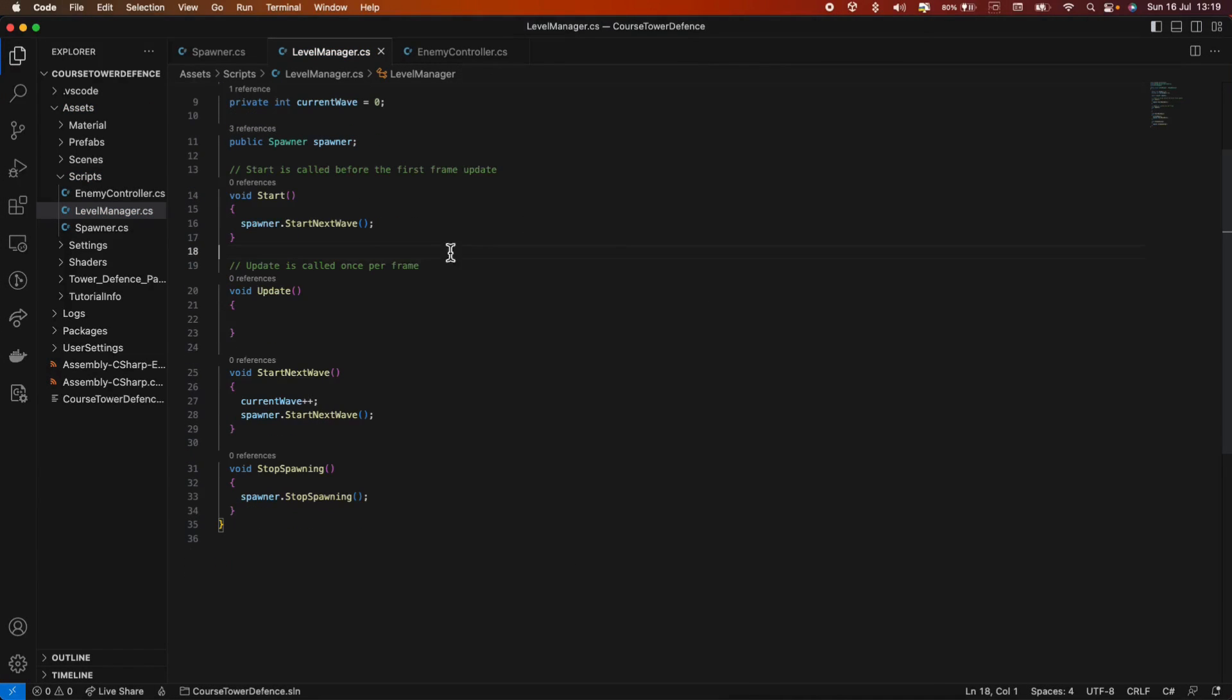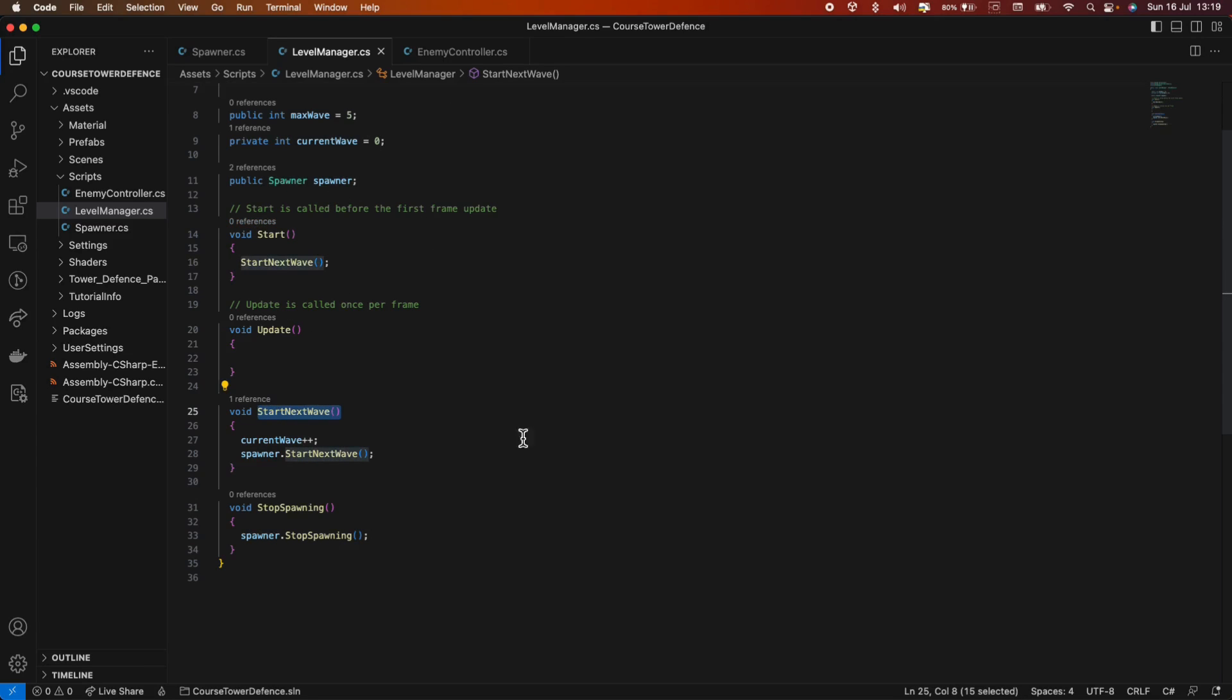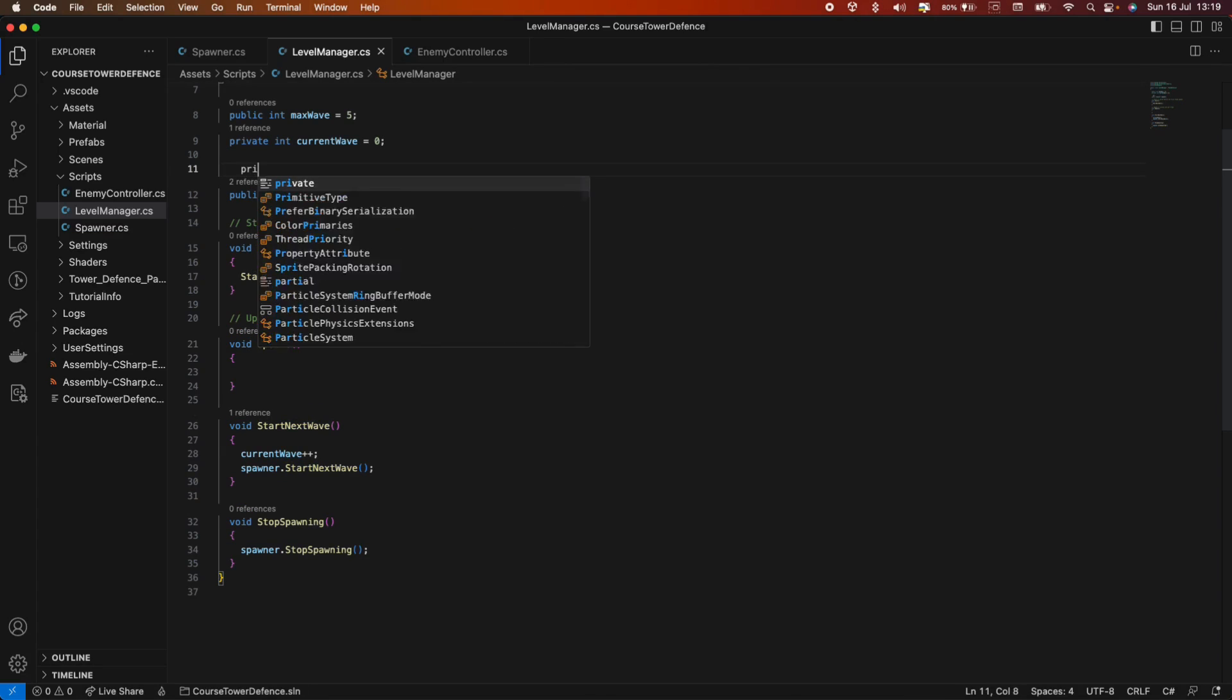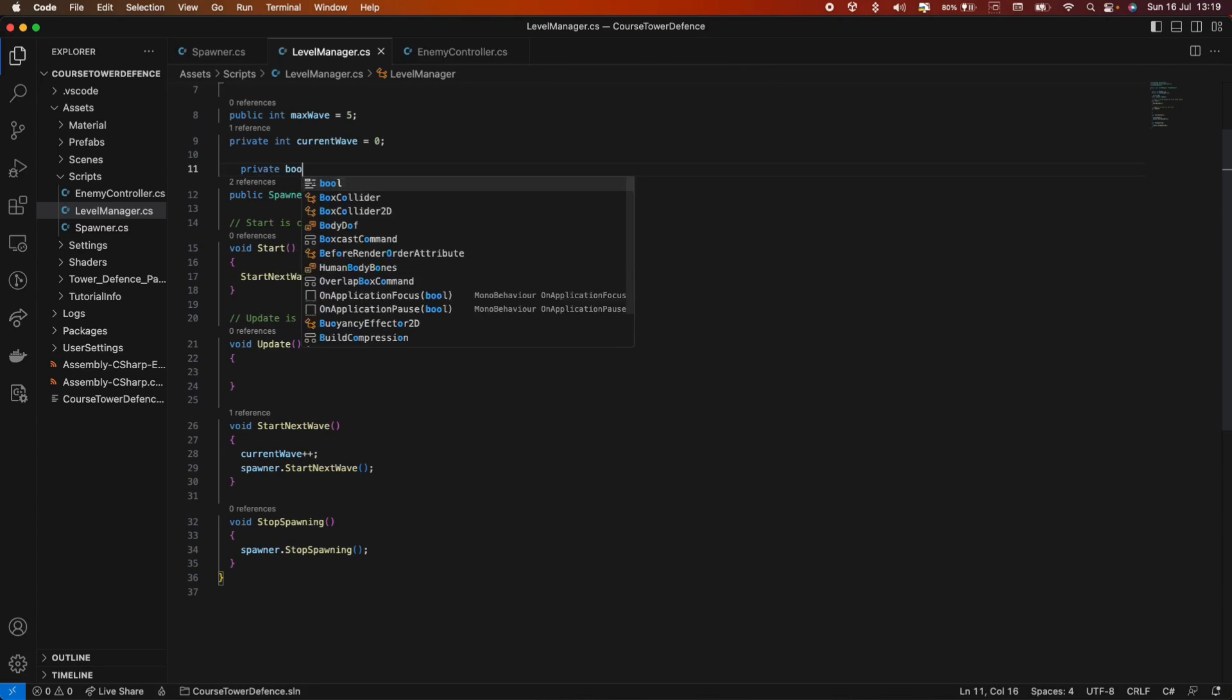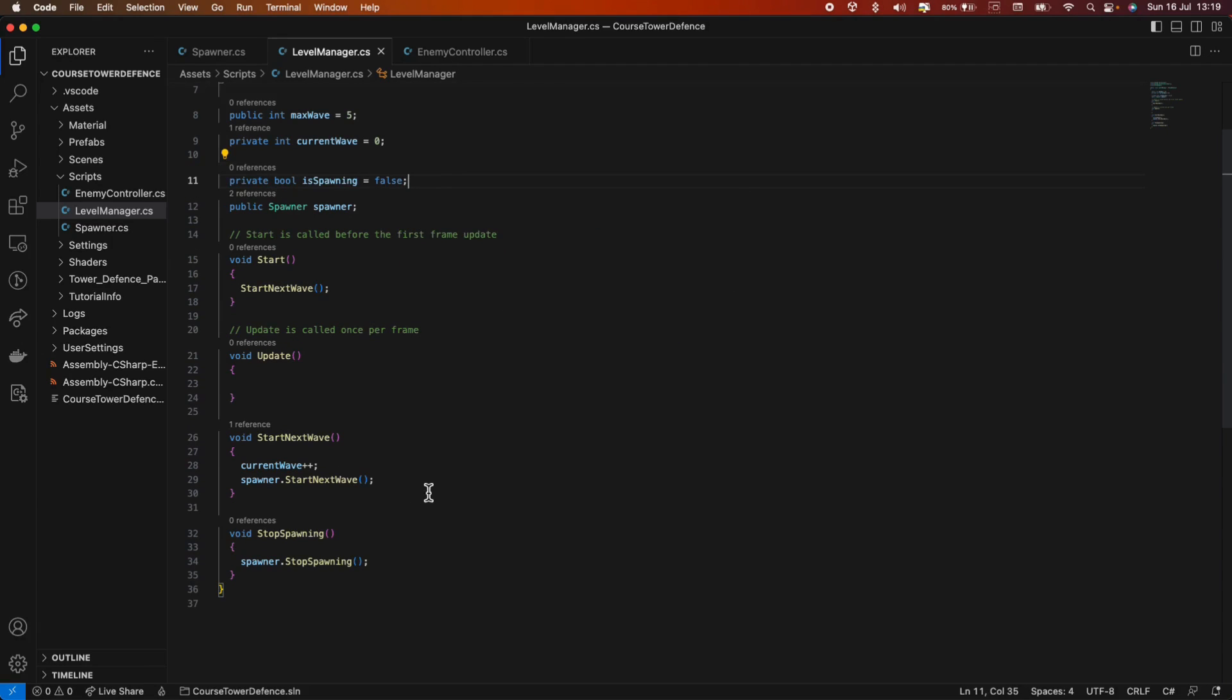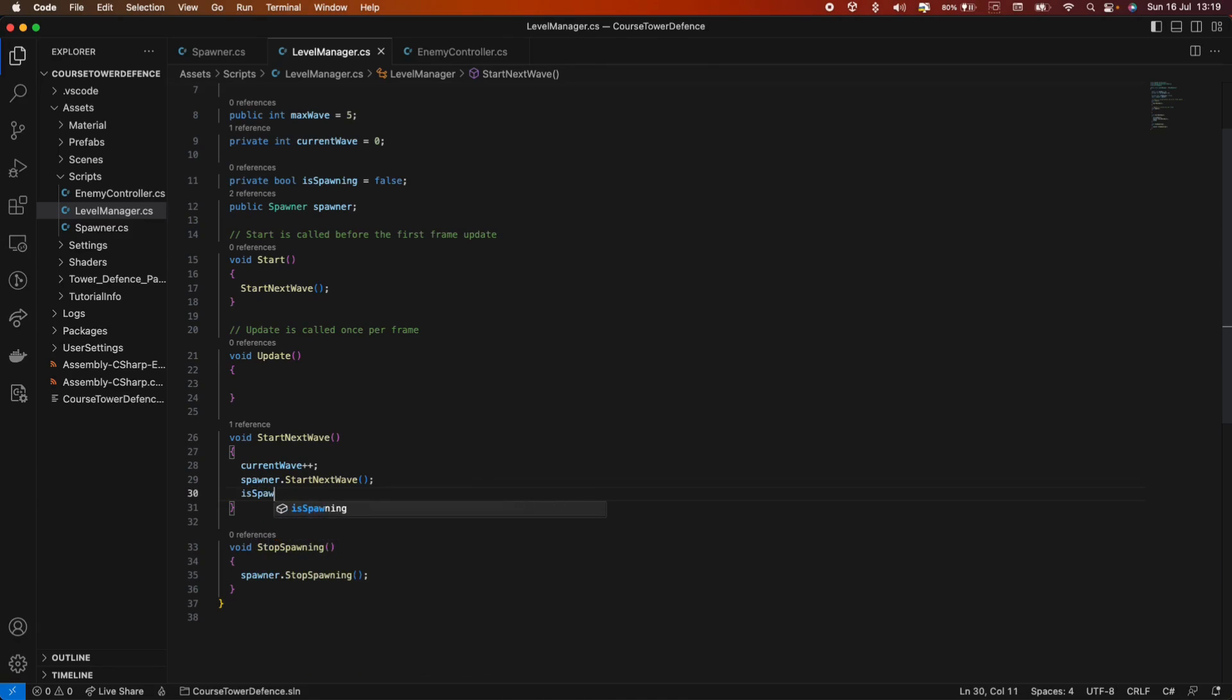And in the level manager, we can simply call in the start method spawner dot start next wave. Okay, so we actually made a bit of a mistake here. We don't have to call the start next wave on the spawner. We need to call the start next wave on the level manager. And that will call the spawner. And we also need to keep track of where we're spawning and when we're not. So private bool is spawning equals false. In the start next wave, we set that to true. And in the stop spawning, we set that to false.